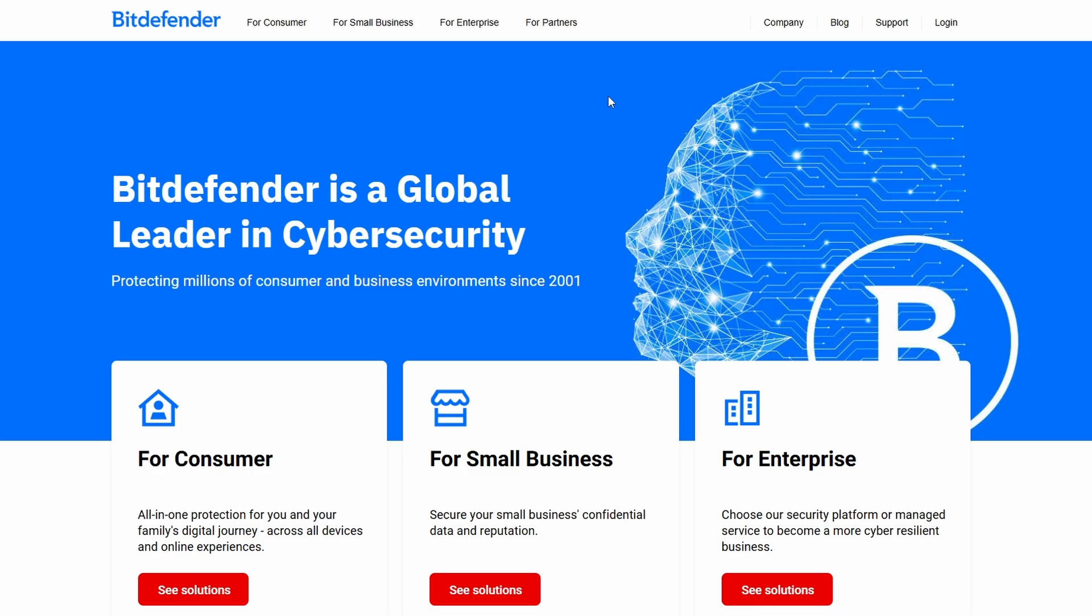It is an affiliate link, so I do get a small commission if you decide to pay for Bitdefender. If you click the link, you help support this channel and it's really appreciated. Once you are on the main website, again I'll leave the link in the description down below.